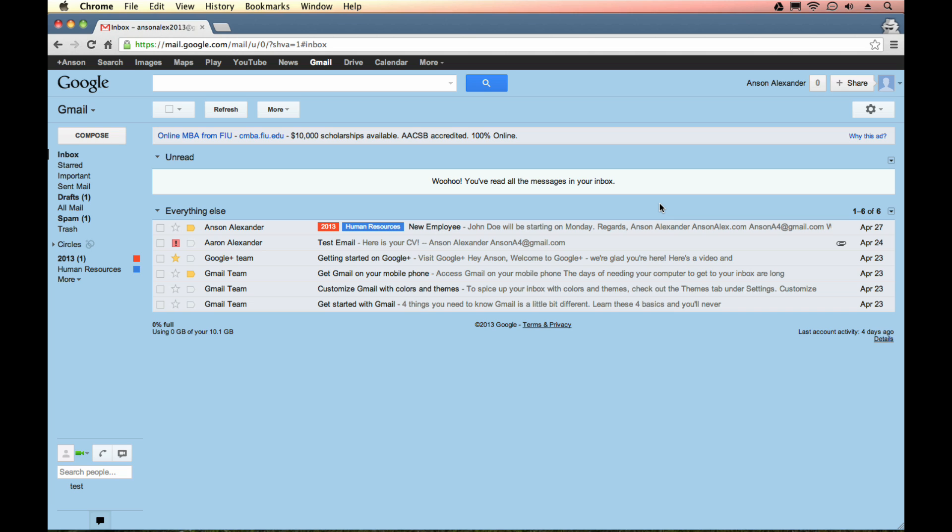But today I'm just going to show you how you can get rich text formatting options for your signature in Gmail if you're not already seeing them. So let me tell you what I'm talking about here.